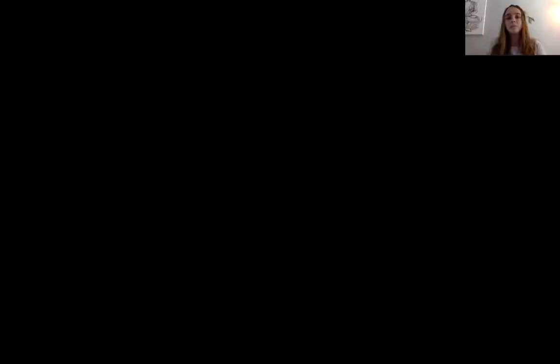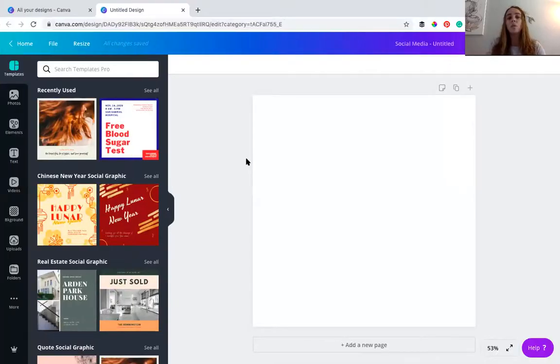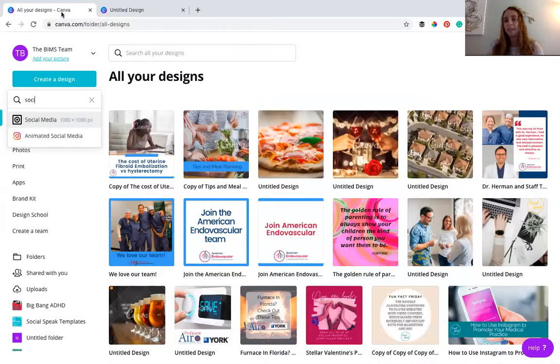That's exactly what you want to do with your social media marketing strategy. So I'm going to share my screen and we're going to dive right into Canva. Canva has a free side and a paid side. I think the paid side is only about $14.95 — I highly recommend it.